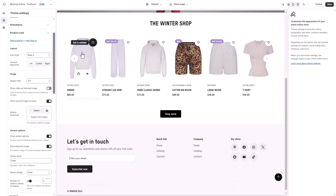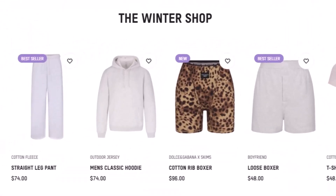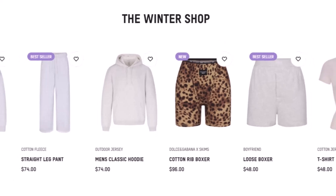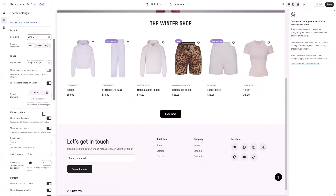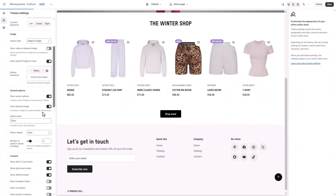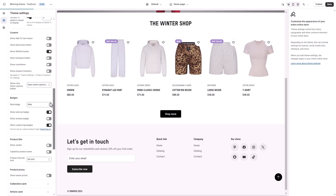You might also notice the custom badges, such as New or Best Seller, displayed on product images. These badges are a great way to draw attention to key products, and Minimog makes it incredibly easy to set them up using product tags. For detailed instructions, check out the resources linked in the description below.